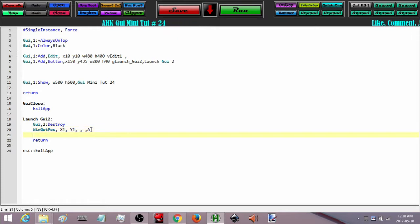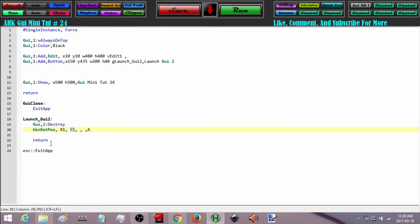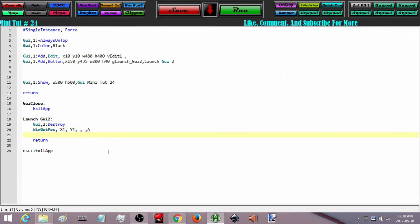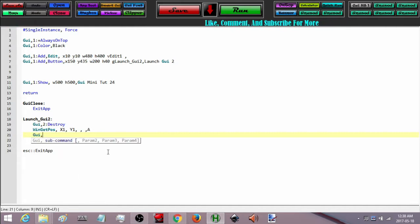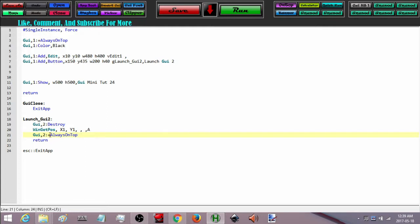Now that I have that, I can add options for my second GUI. GUI 2 — I want to do plus always on top. I also want to remove the caption, so I just want the center of the GUI left. I don't want the border, the close button, or all the banners — so I am going to do minus caption.